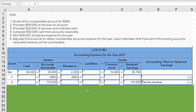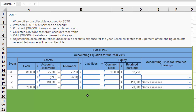Transaction three says we provided $20,000 of services and collected cash. So cash goes up by $20,000 and we record service revenue. That has no impact on accounts receivable or the allowance account.